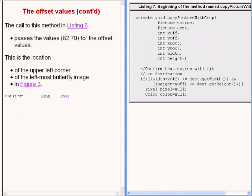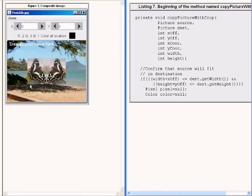If we were to go back and look at the earlier code, we would see that the call to this method passes the values 82 and 70 for the two offset parameters. This is the location of the upper left corner of the leftmost butterfly image that you see here.